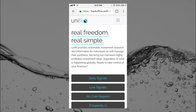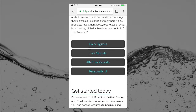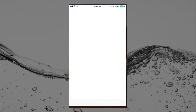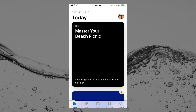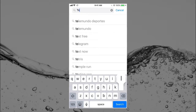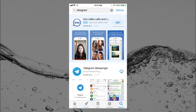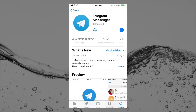Here I am on my iPhone, an iOS device. I'm going to add the Telegram Messenger application so I can get daily signals sent to my phone. I'll go to the App Store, search for Telegram in the bottom right, tap on Telegram Messenger, make sure it says Telegram LLC, and click download.